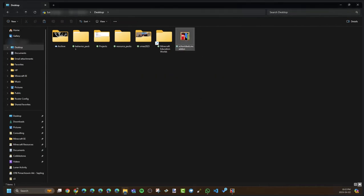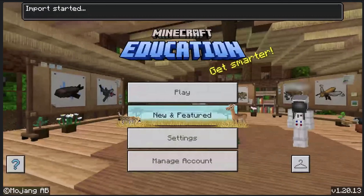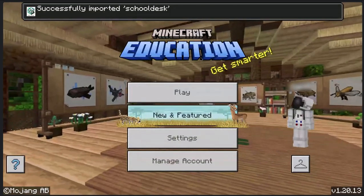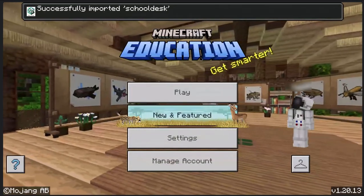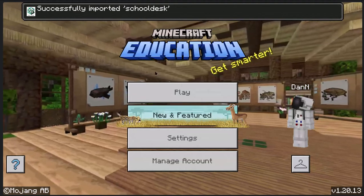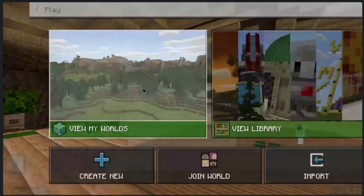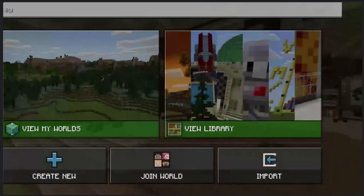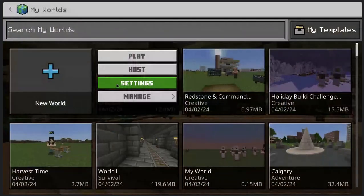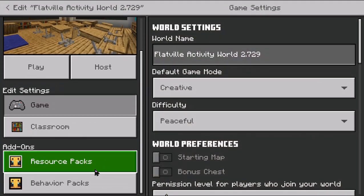So now when I double click and run this, it should automatically add this to Minecraft Education. It should. And it's successful — there's the resource pack and there's the behavior pack. Let's go back to my world and we'll add them in.